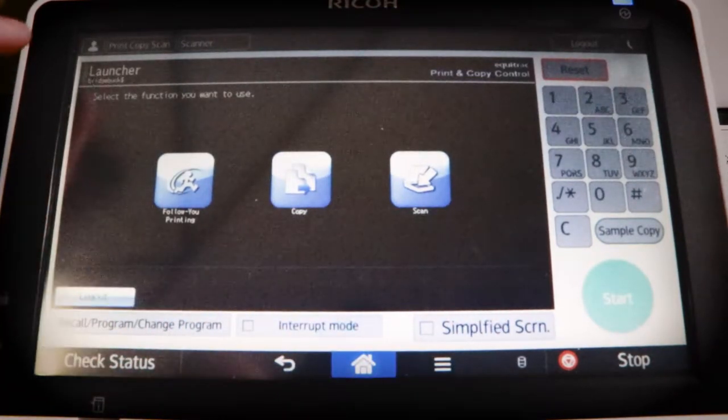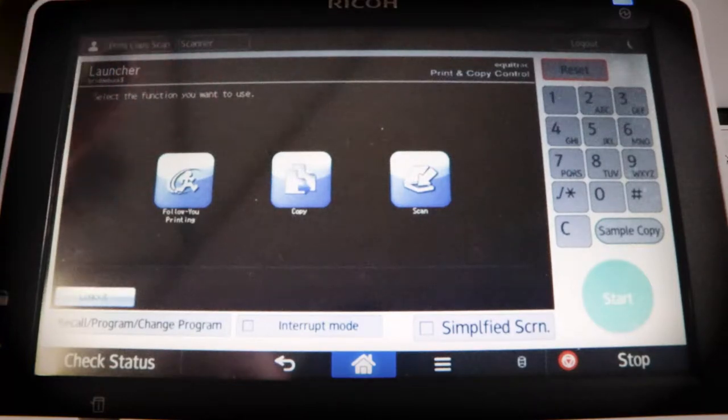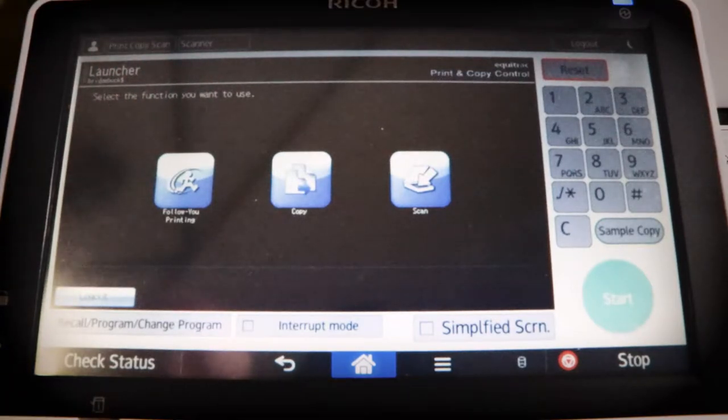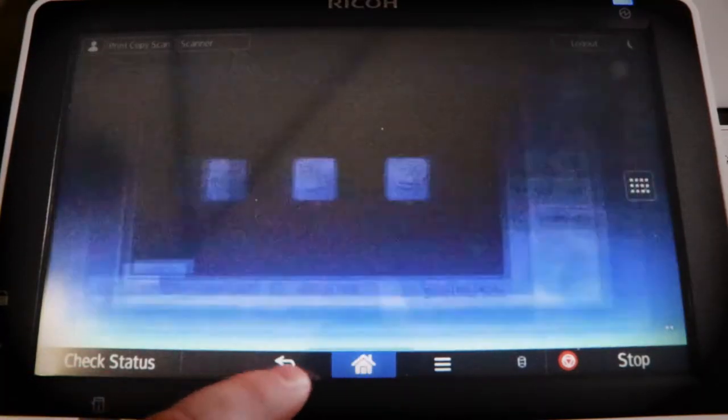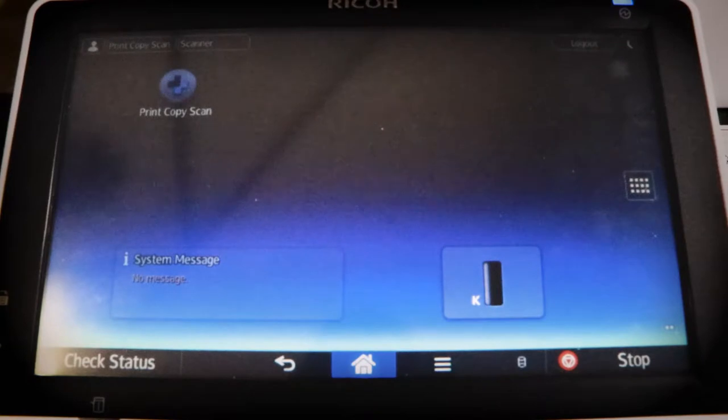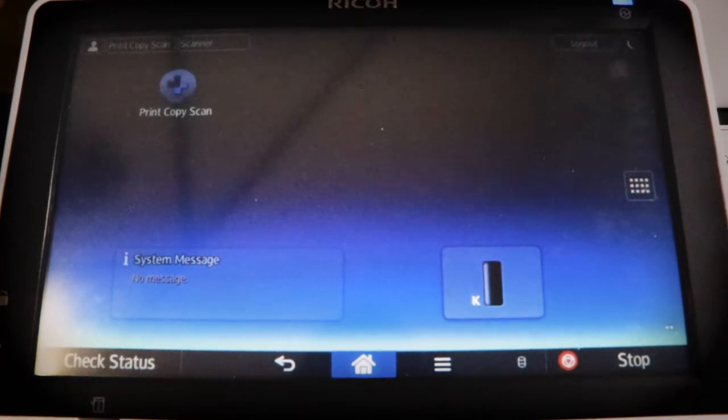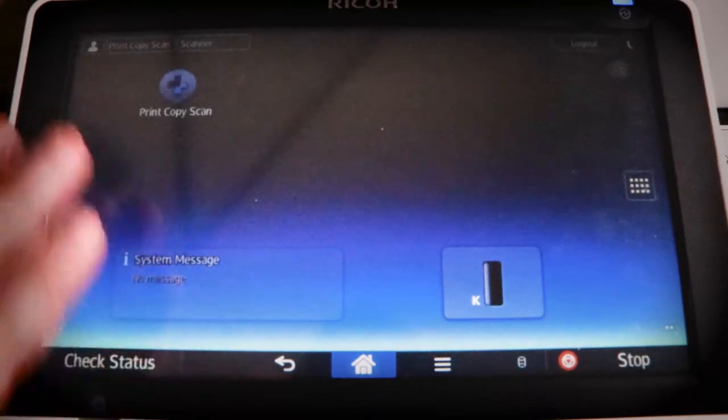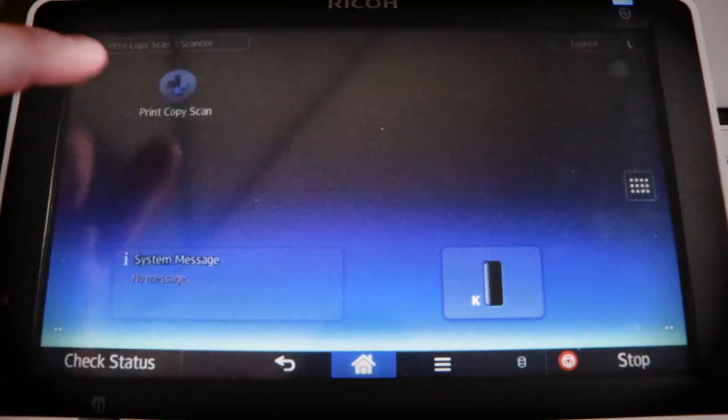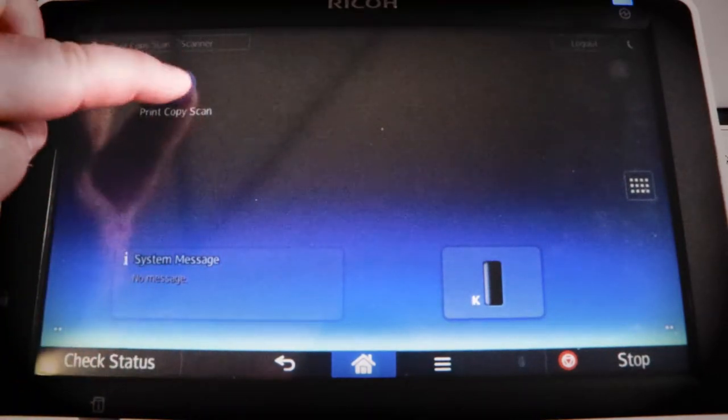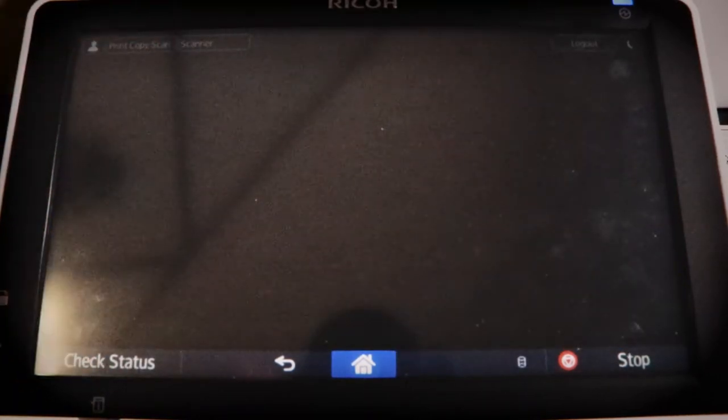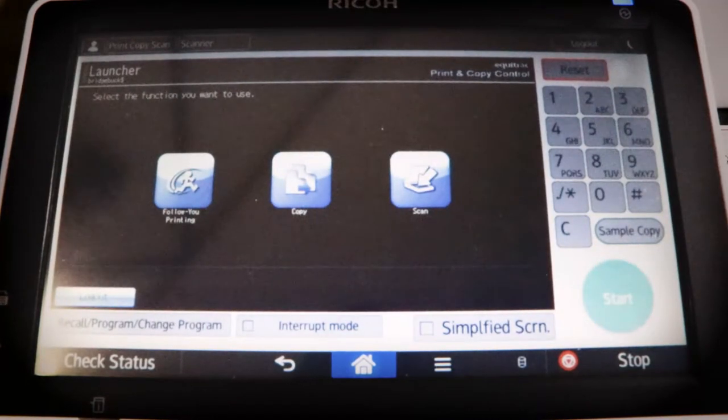If for some reason you leave this screen, let me just see if I can do it. So if you leave the screen and you want to go back to your actual printing screen, say you're at something like this, you just need to hit that print copy scan button. Once you hit that button, it'll take you back to where you're supposed to be.